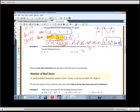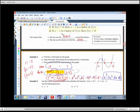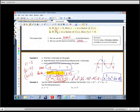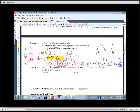Use the factor theorem to determine whether the function has the following factors. There are two ways: if you plug the point in and get zero, that means the remainder is zero and it must be a factor. Or you could do synthetic division.